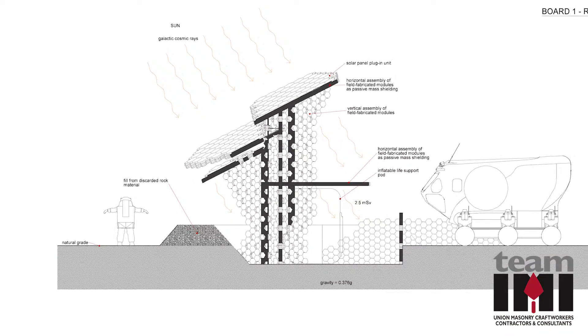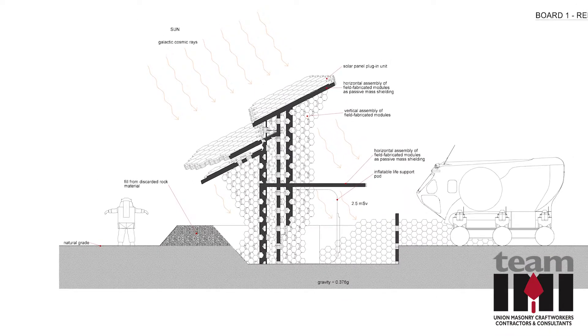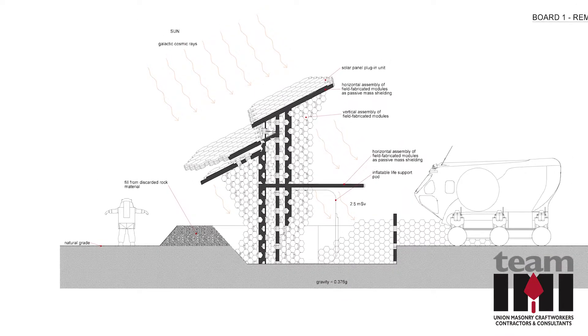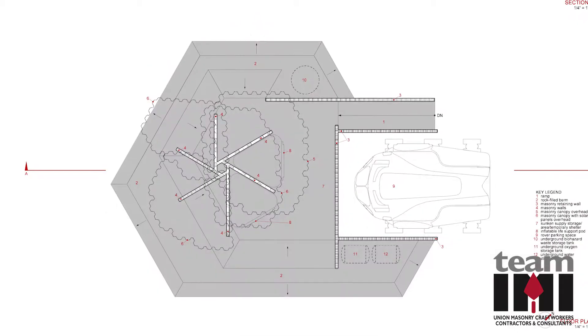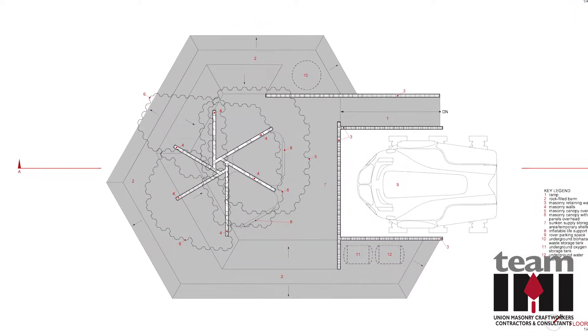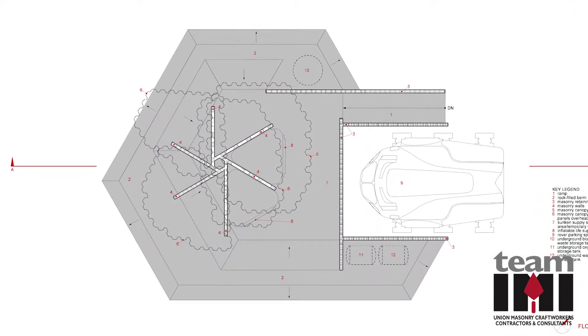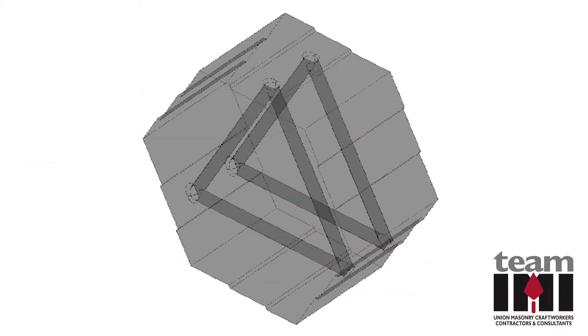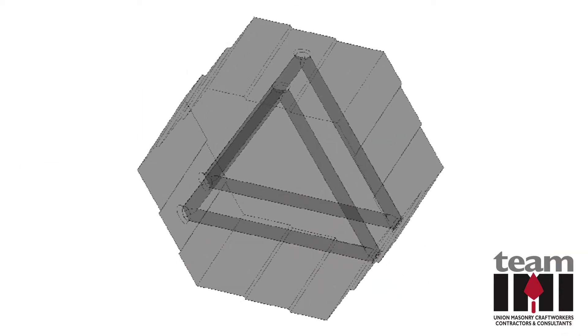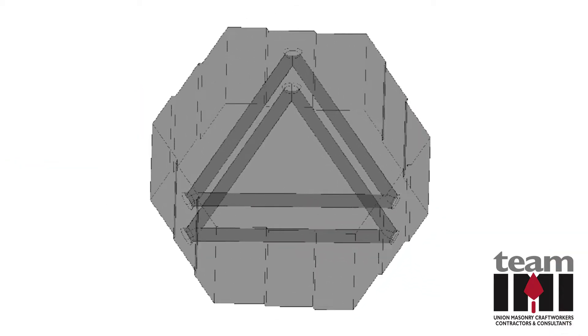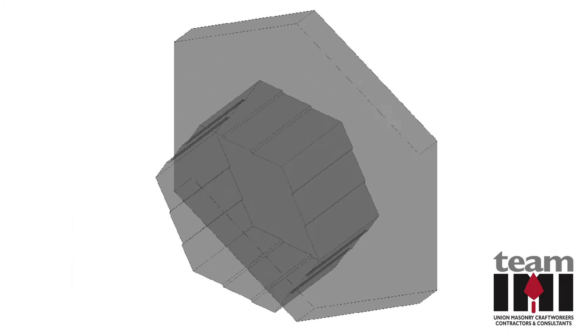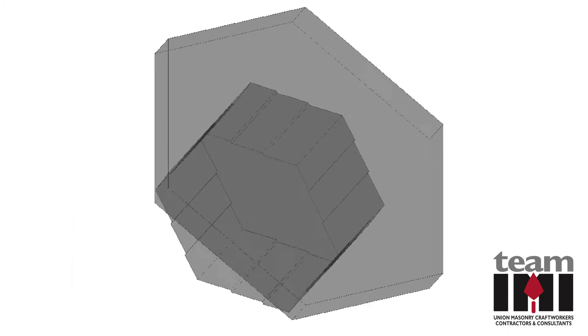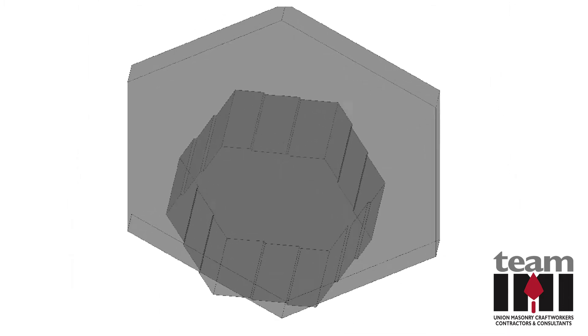This project explores future applications of masonry by redefining the basic masonry unit and considering the construction of permanent structures on remote planets. Key to the project is the fabrication of a hexagon-shaped unit that opens the door to a new geometric shape for the masonry industry.